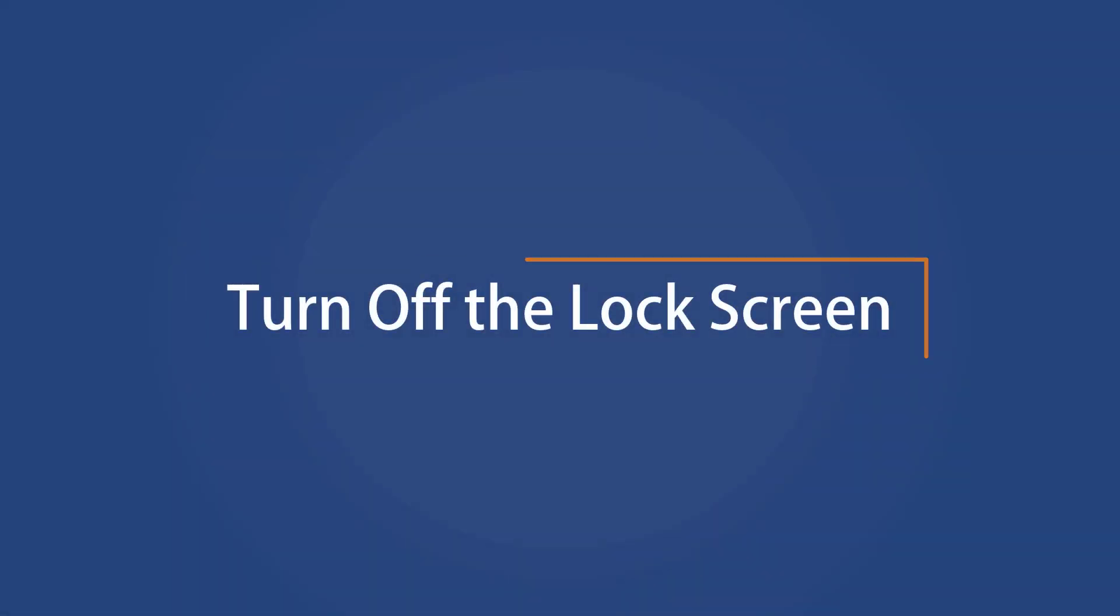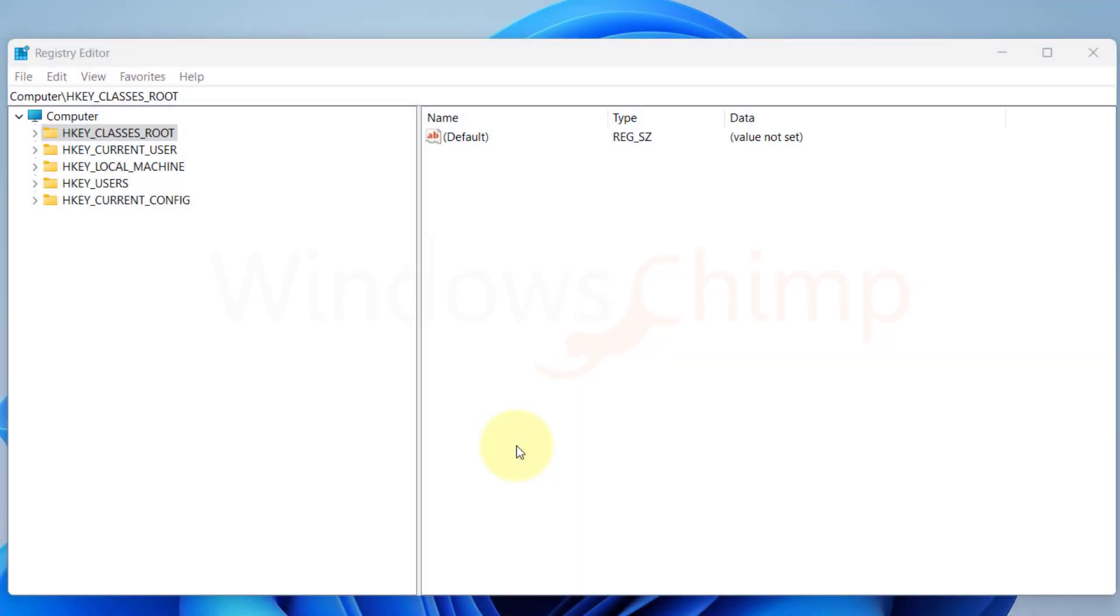Turn off the lock screen. Another great registry hack on Windows 11 is to turn off the lock screen. Although the lock screen is not a big issue, it can be quite annoying, especially if you don't use it for security purposes.